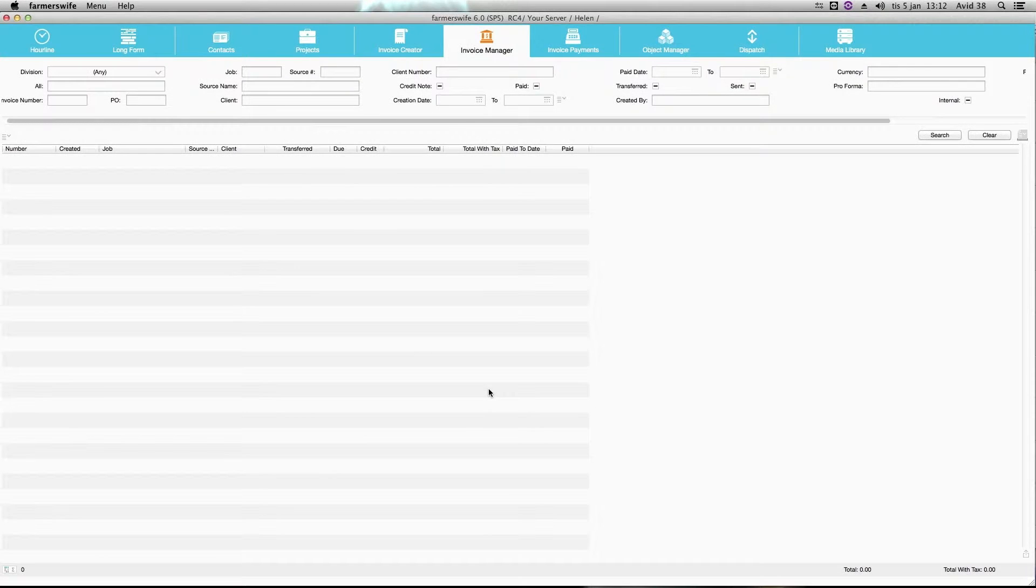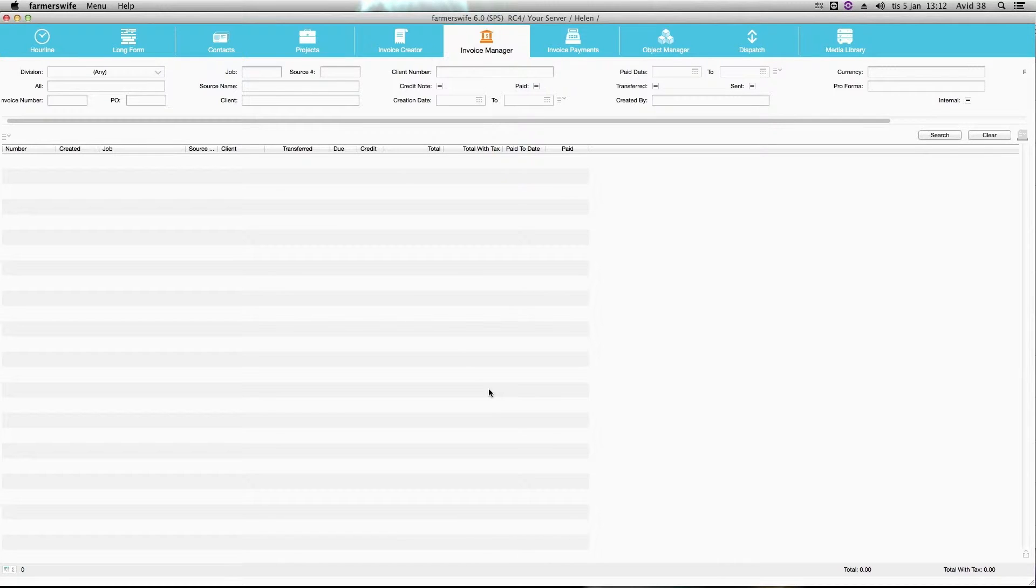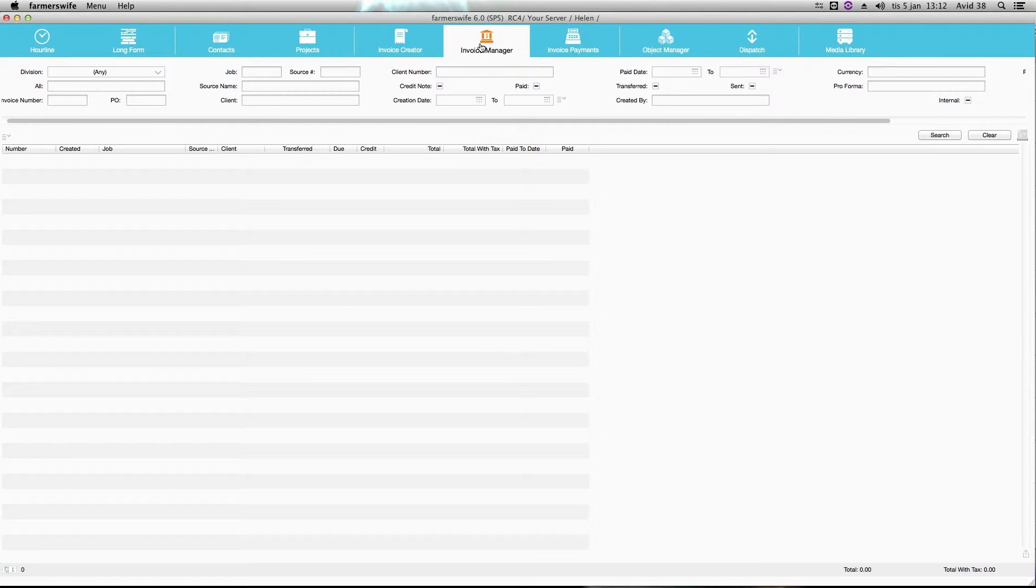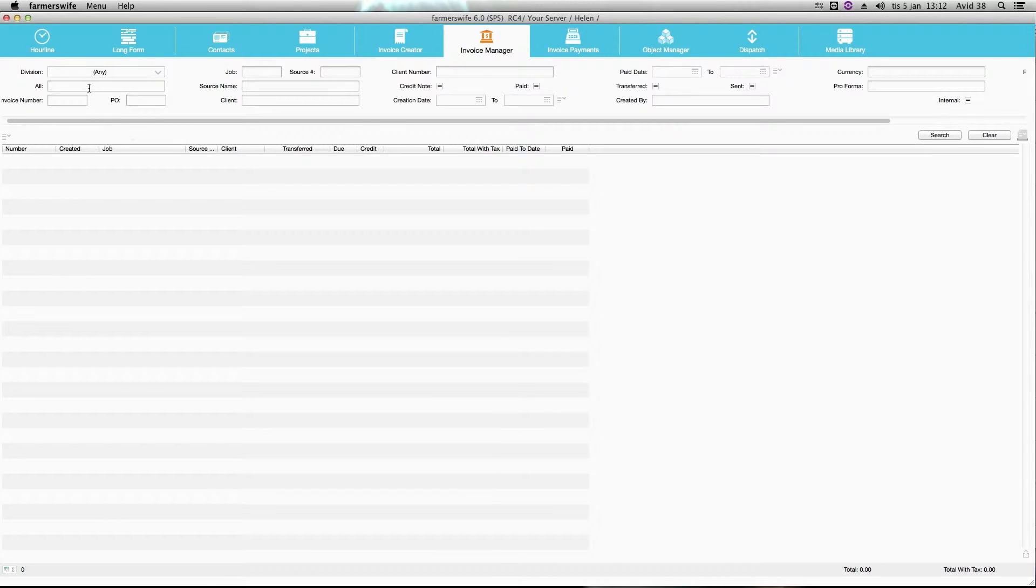So now we have received the money from our client. With the help of the invoice manager you can manage your invoices in various ways. One way is to track if clients have paid or not.